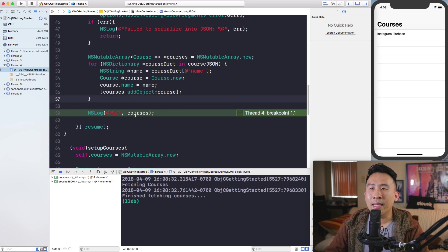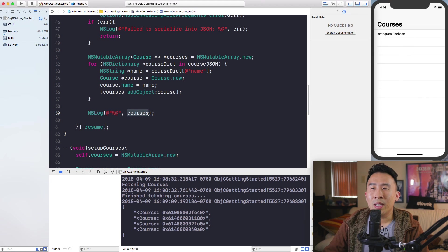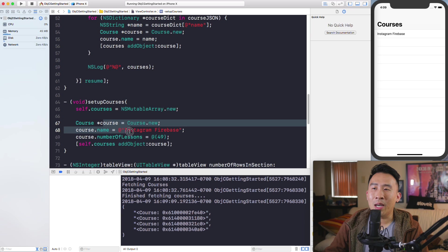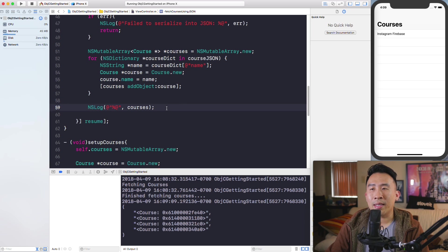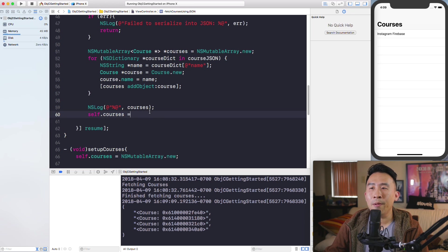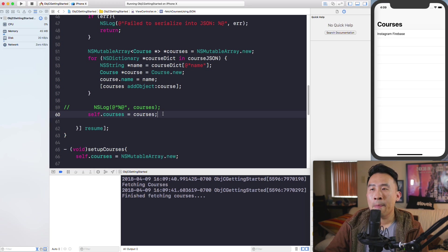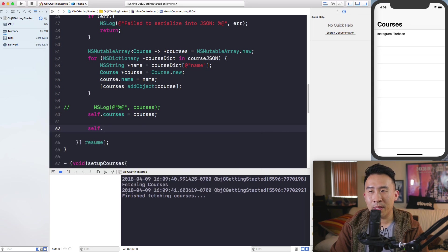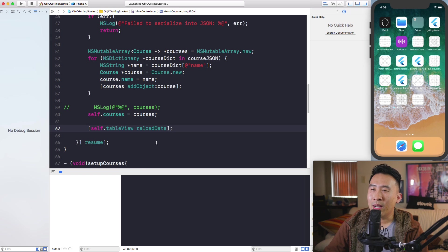Now we want to take this courses variable and refresh the table view. Currently the courses array is populated in setupCourses with one object. To get JSON parsing working, simply say self.courses = courses. Then to reload the table view after fetching data, call self.tableView reloadData — but this won't work correctly yet because you need to be on the UI thread.